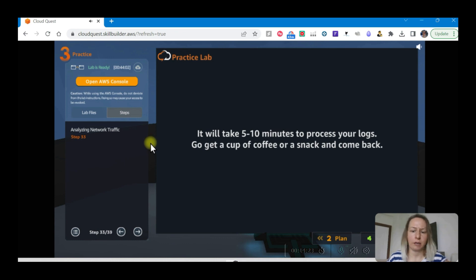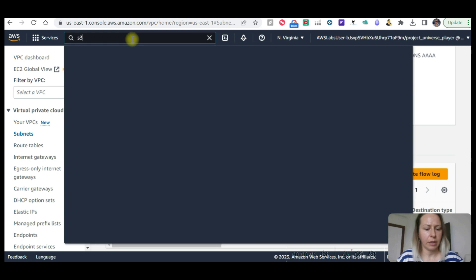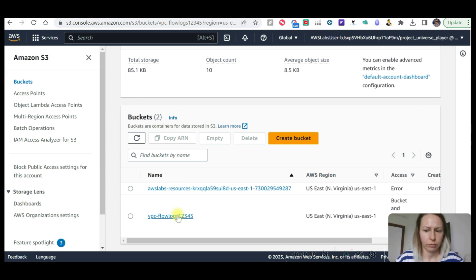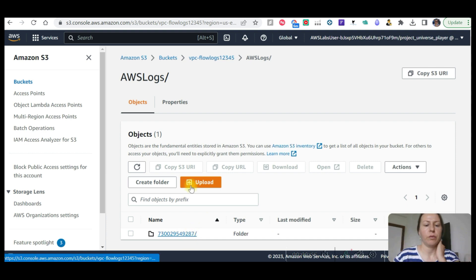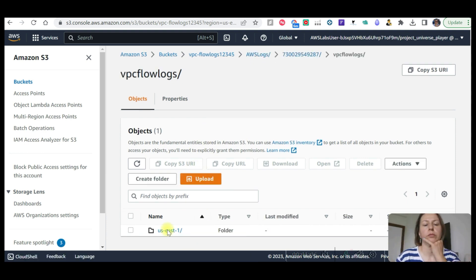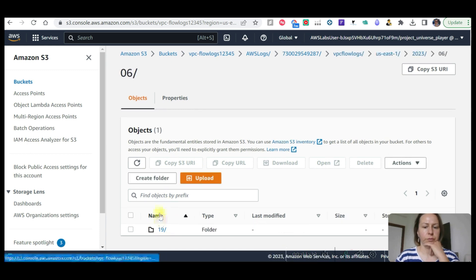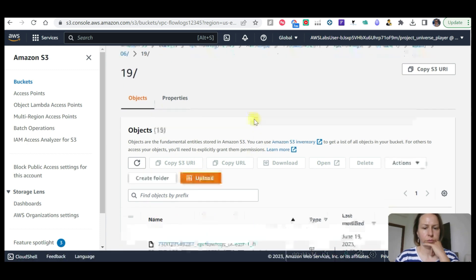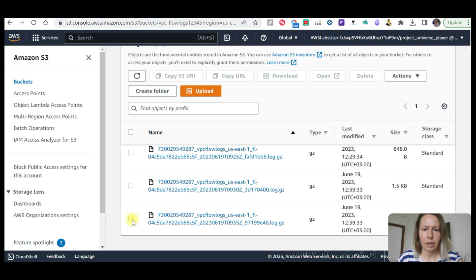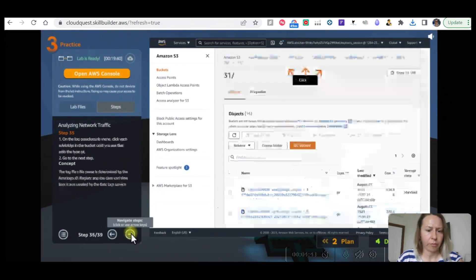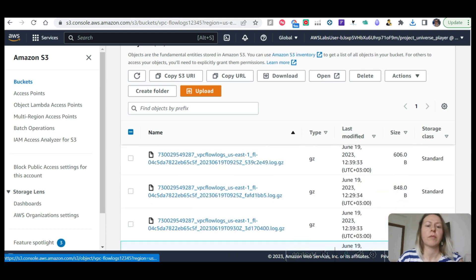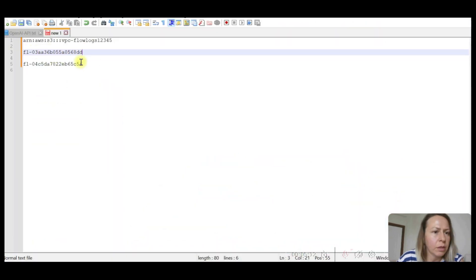Go to S3 bucket now and see if the flow is created. If you see flow logs, previous logs. So now follow the folder. These might be the new logs that have been processed. Let's click on this one and download.